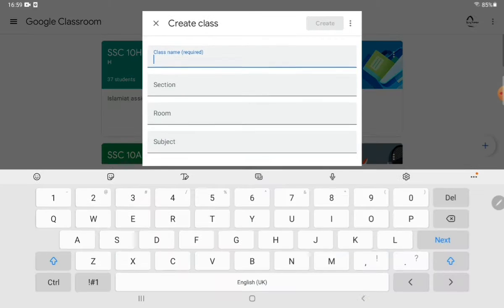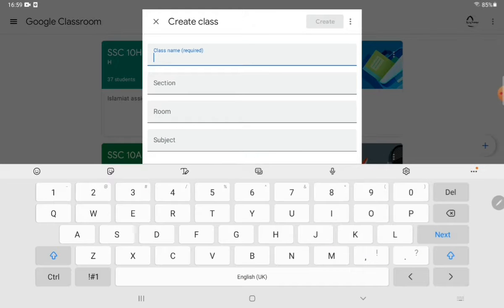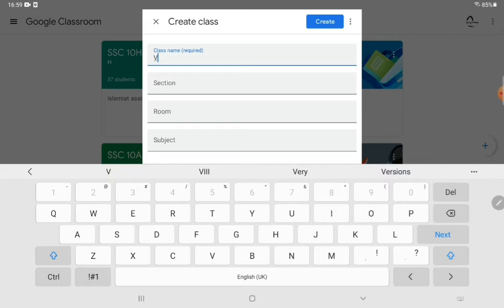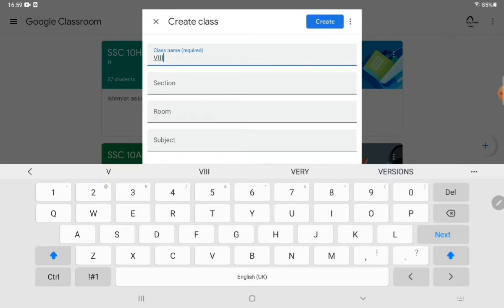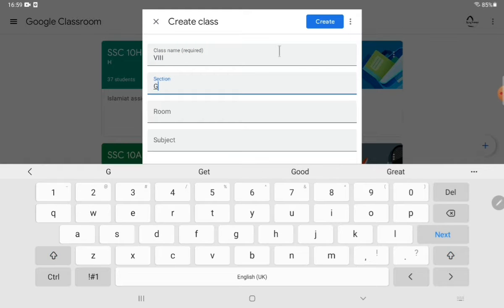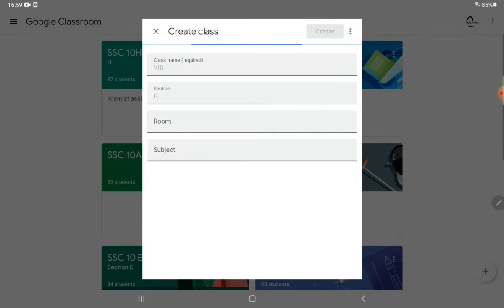Let's start with 'Create Classroom.' From here you are supposed to write down your class grade, you can mention your section, and you can add other information as well. Let's click on the 'Create' button. This information can be edited any time. It will take a few seconds.